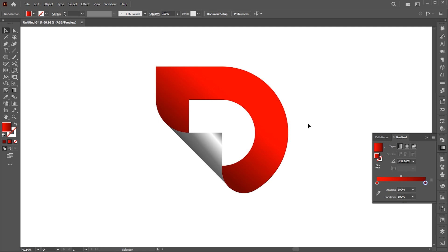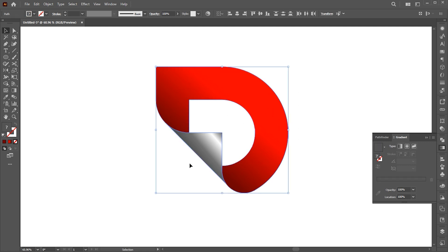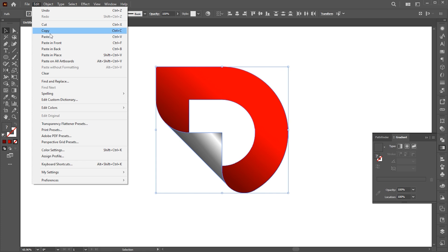Select both, go to the edit menu, and copy it. And paste it in front.